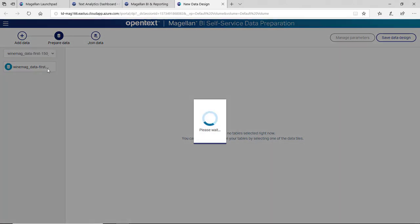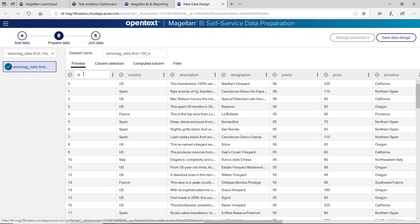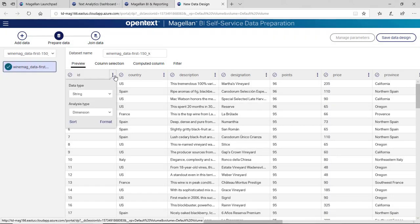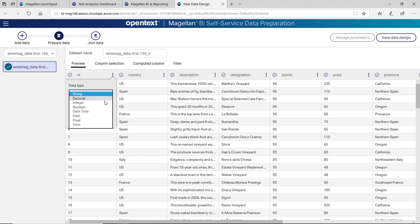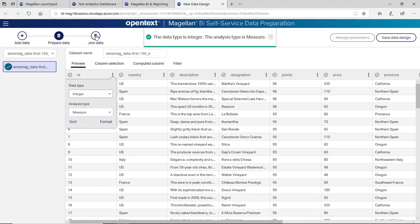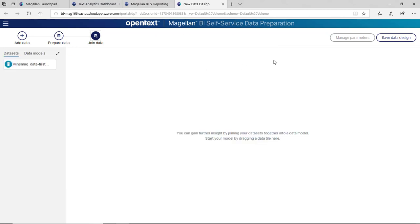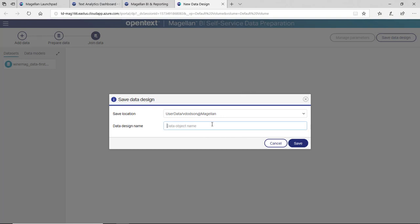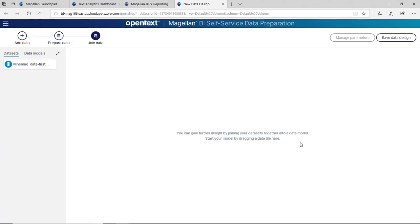We can change things like, in this particular case, we want to change the data type. We can change it from string to integer. I can join data in here, I can save it, bring in other CSV files. We're just going to call this one forData and save it.